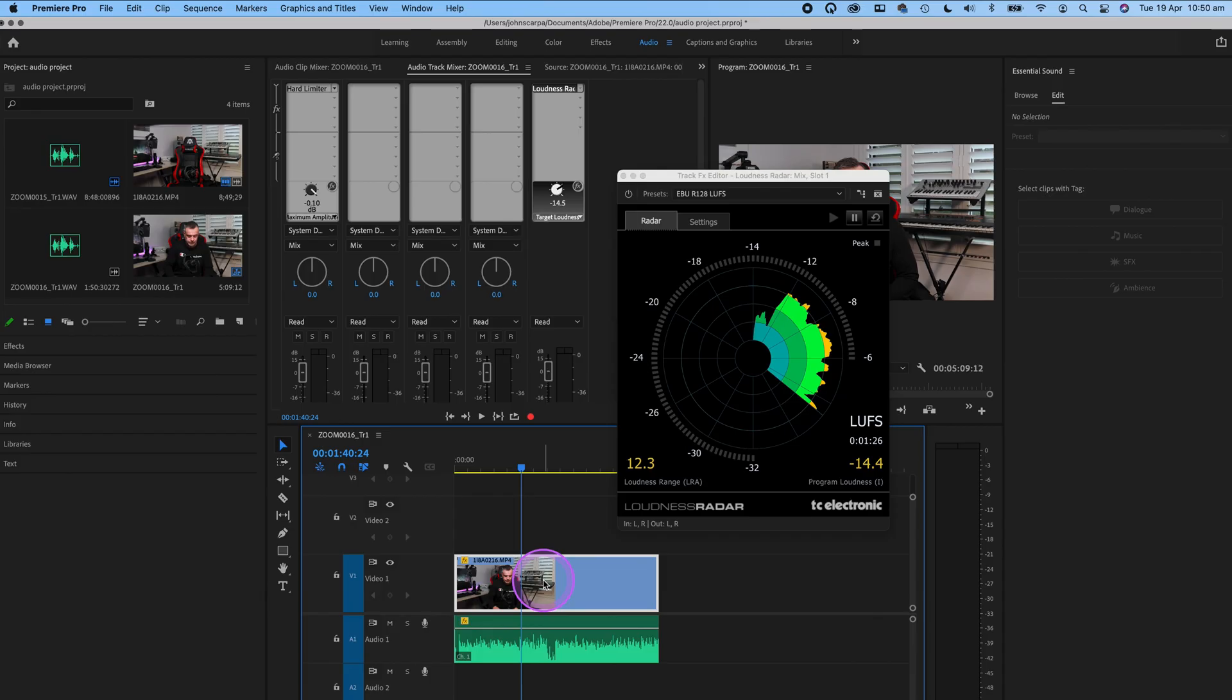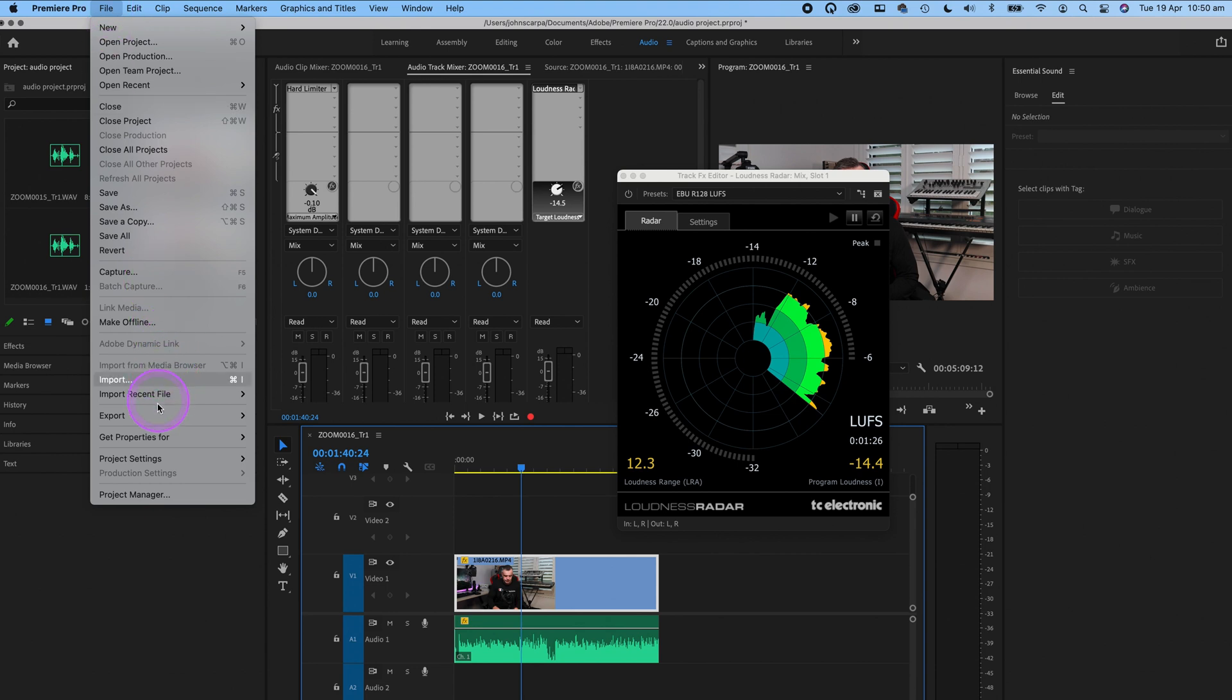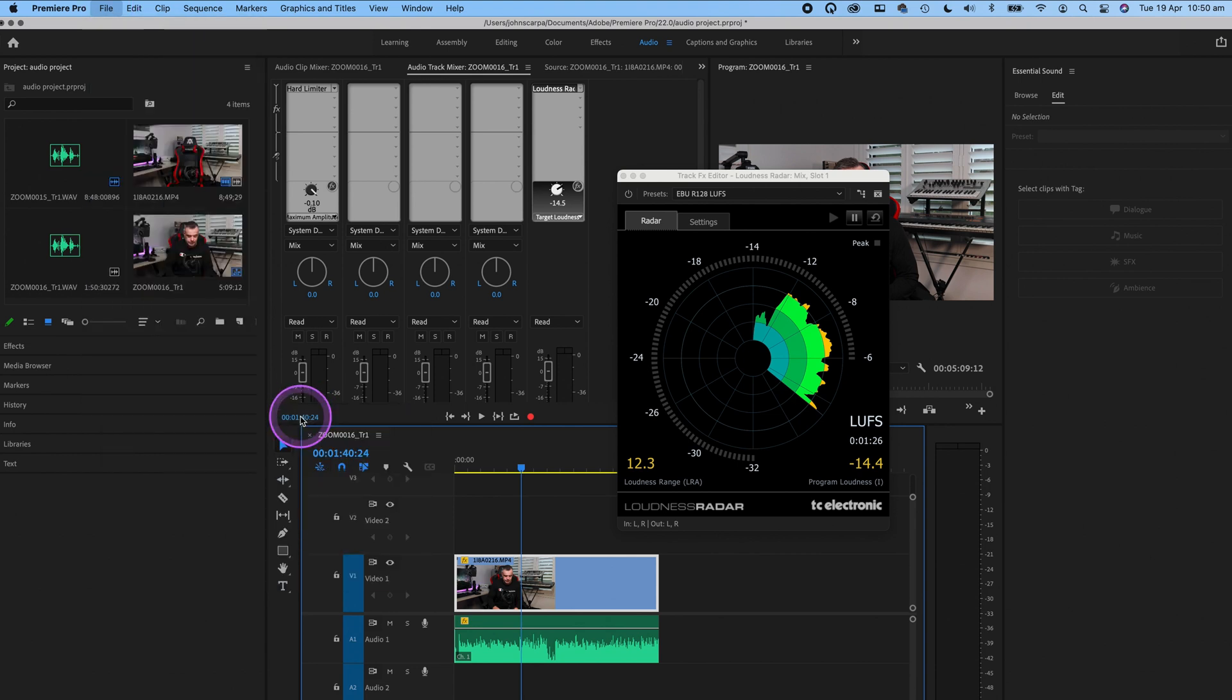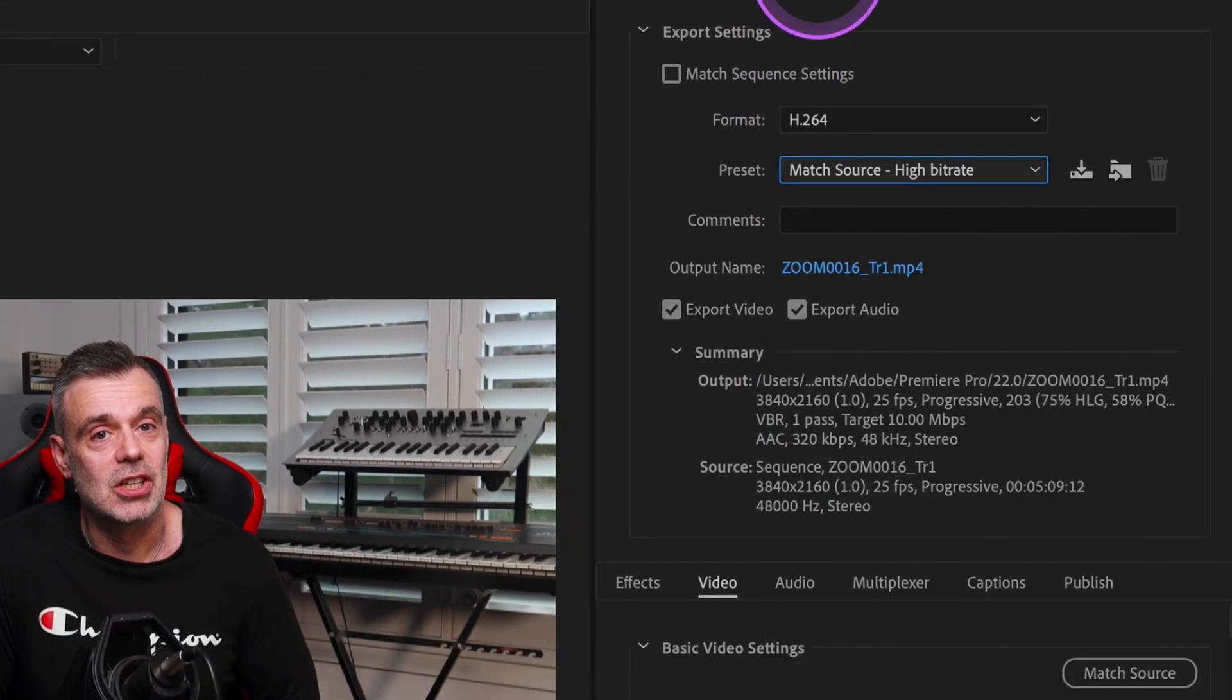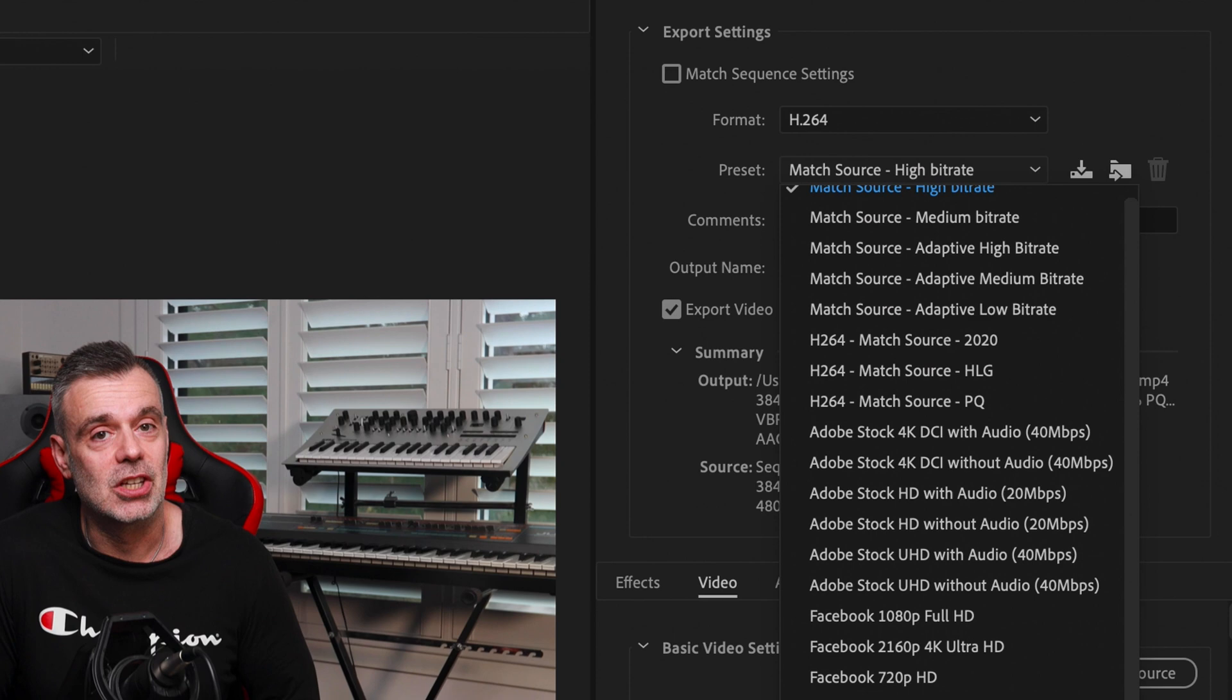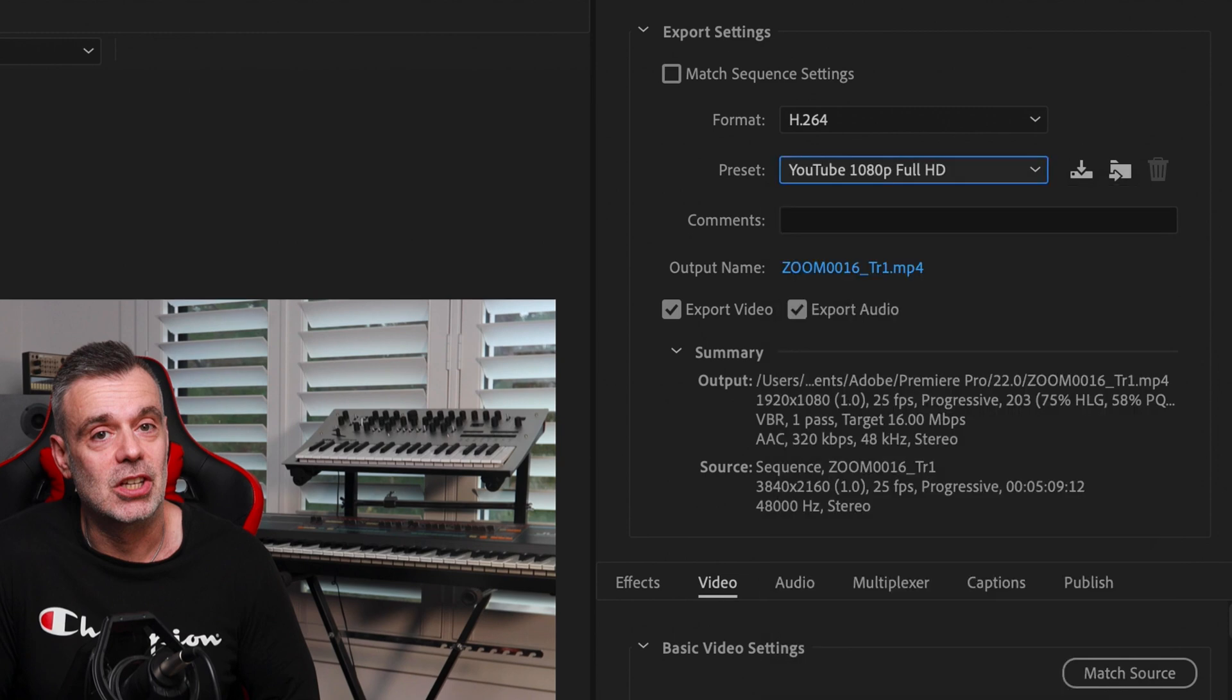So once you've completed your project, the final thing to do is to export your project. So to do that, we're going to go into the export media tab, and if you like you could select a preset for YouTube. So to export to YouTube, we're going to select the H264 standard, and then in the drop down preset option you can select either 1080p or 4k resolution. For this example I'll just select 1080p.